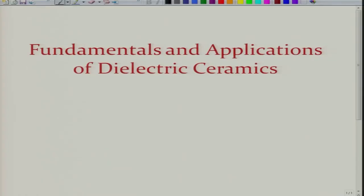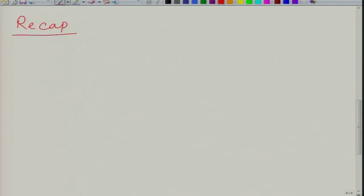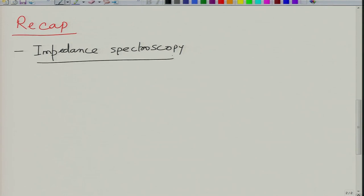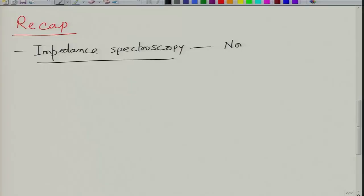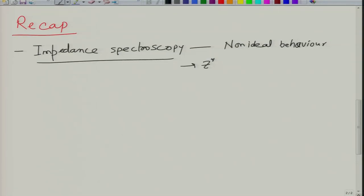Welcome again to the new lecture of this course, Fundamentals and Applications of Dielectric Ceramics. Let us recap what we did in the last class. We looked in detail at impedance spectroscopy, which is a very useful tool to determine the dielectric characteristics of materials. Many materials show non-ideal behavior and as a result their description is incomplete by a Debye circuit, so you would like to invoke other electrical circuits to model them, and for this it is useful to measure properties such as complex impedance.